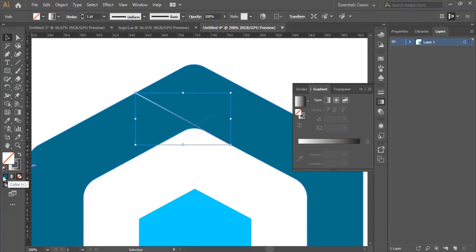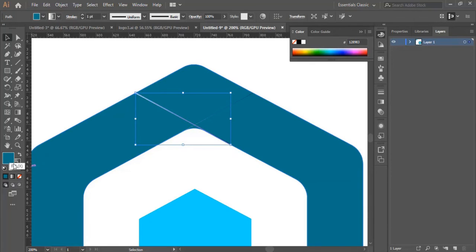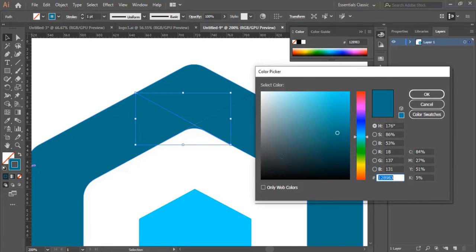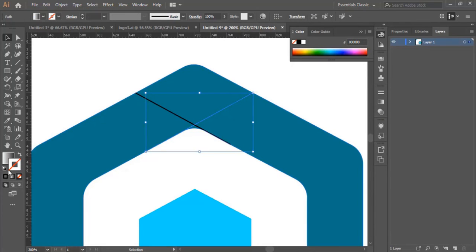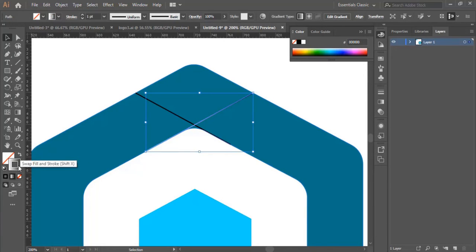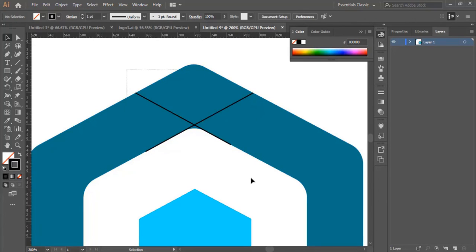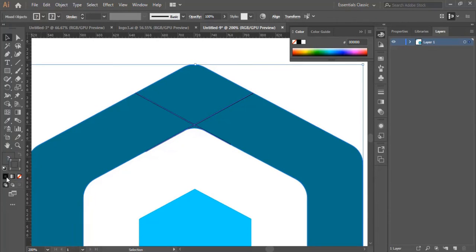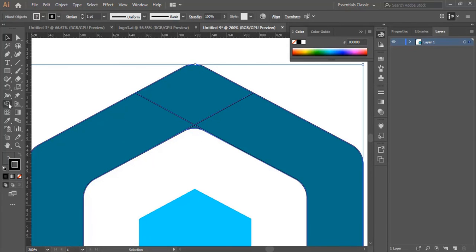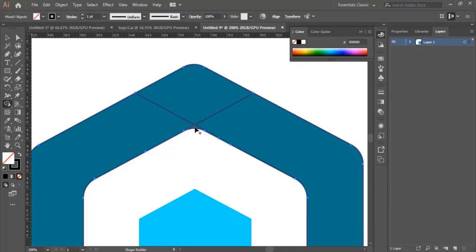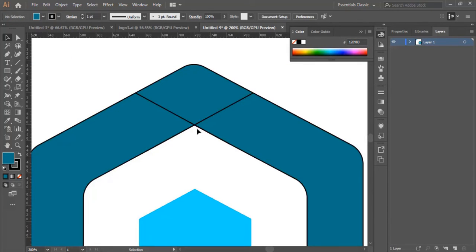Now I'm going to swap the stroke. I only activate the stroke and make it black, then swap the fill with the stroke and make it black again. I select the whole shape. Now I select the shape and go to the Shape Builder tool, hold the Alt button, and delete this little part right here. As you see, the edge is clear.